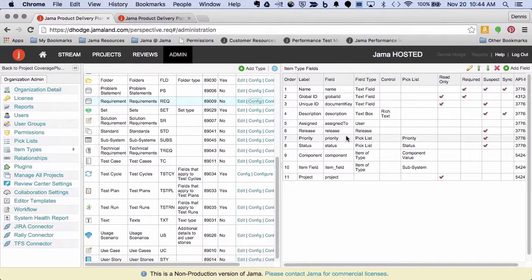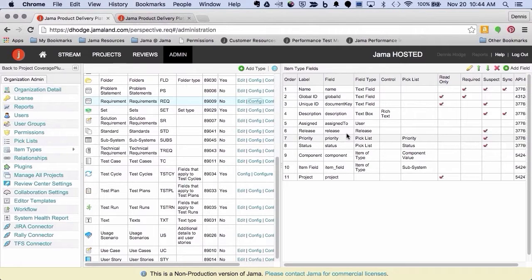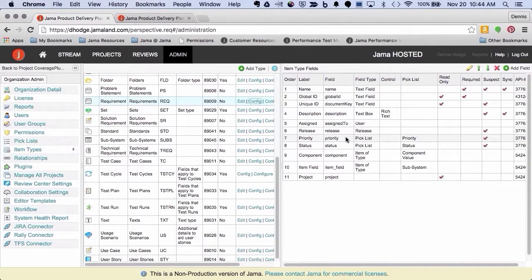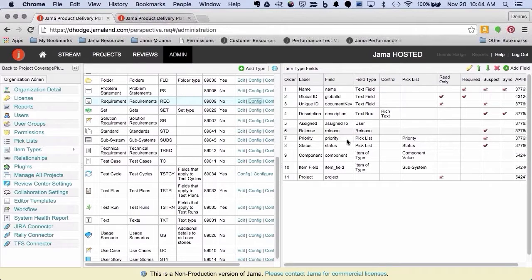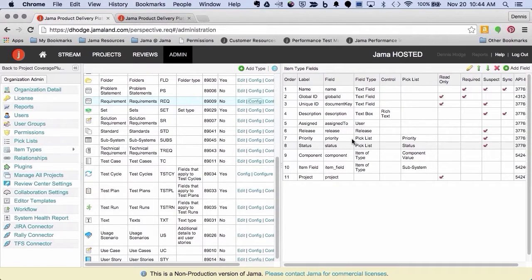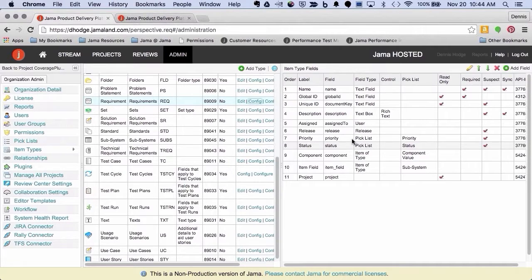But the other nice thing is if you have a list view of mixed item types, using the predefined fields allows those all to show up in the same view. So if I've got a priority on a requirement, I've got a priority on a feature. If you put them in a mixed list, a mixed item type list in the UI, that'll show up underneath the same field in your list view.